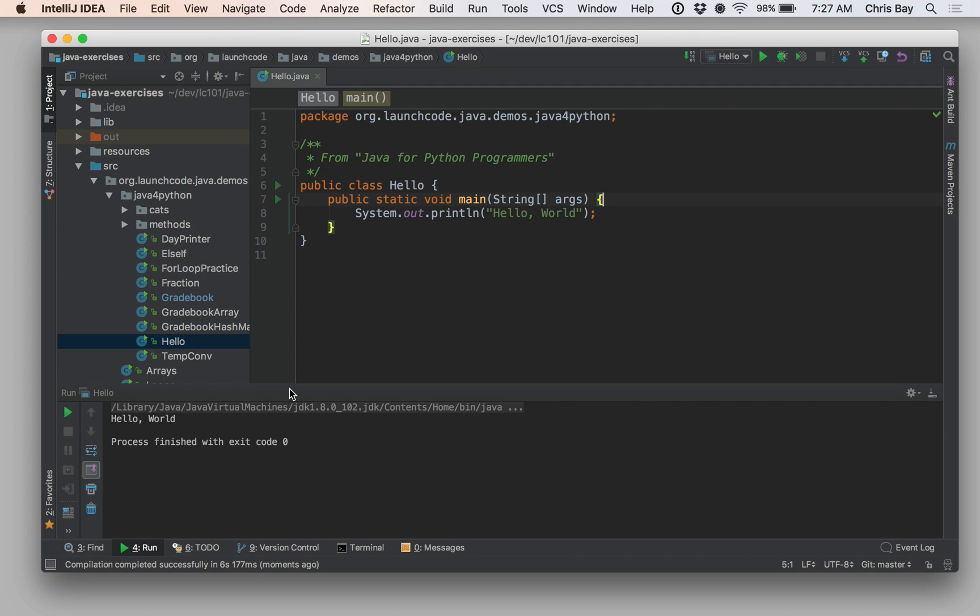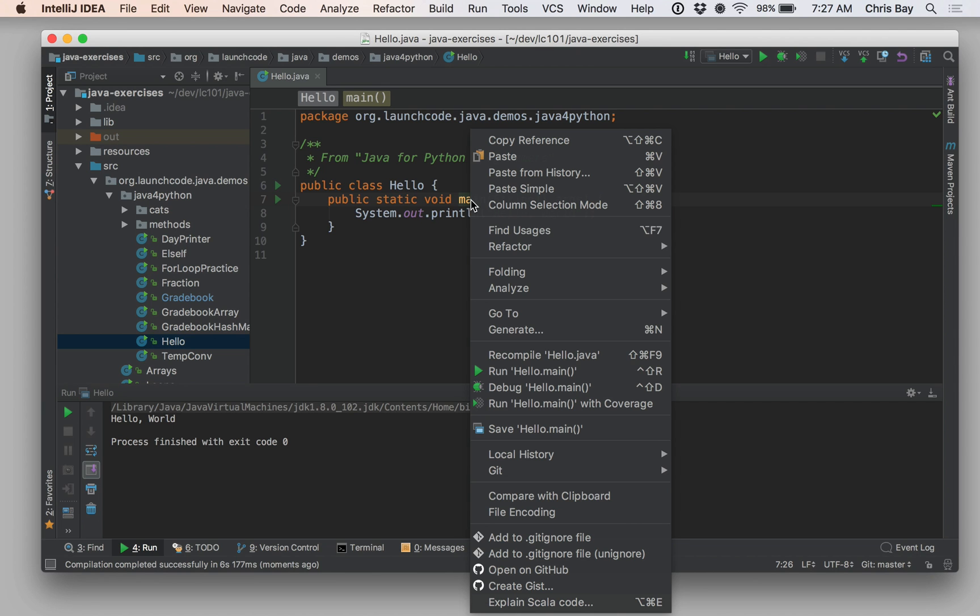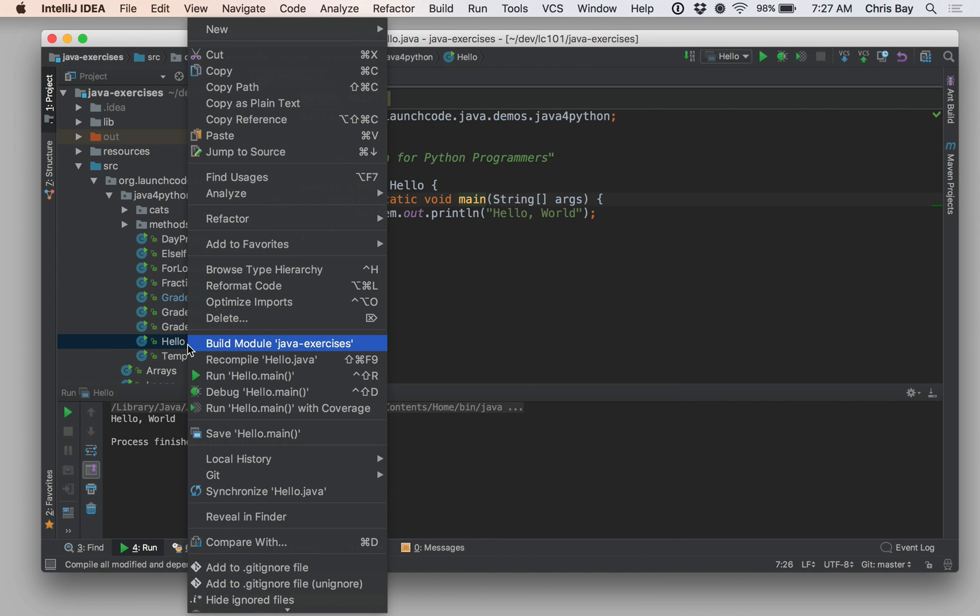So there are three other ways that you can then run your code. If you right-click on the main method, you'll see that you have a run option from within that right-click menu. You can also right-click on the file over in the Project Explorer and run it in the same way from the menu there.